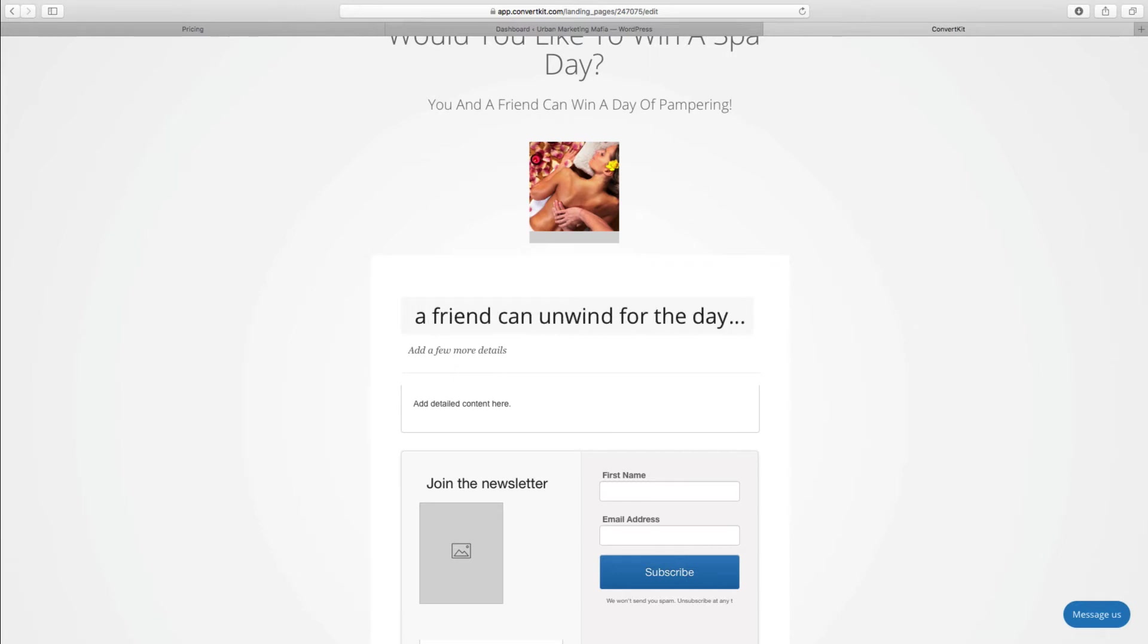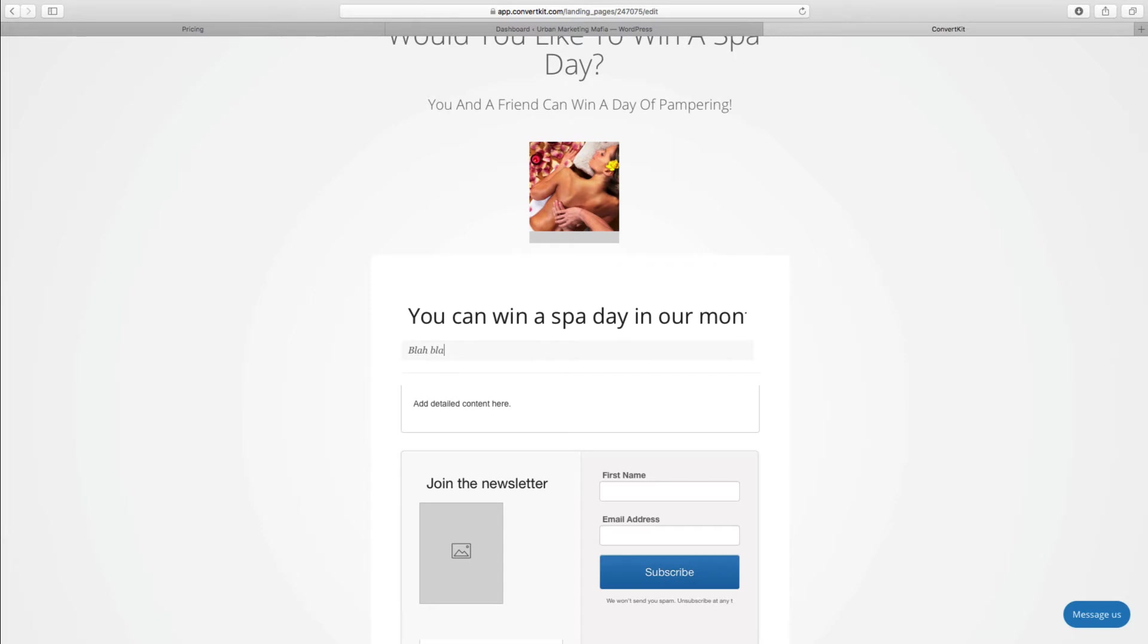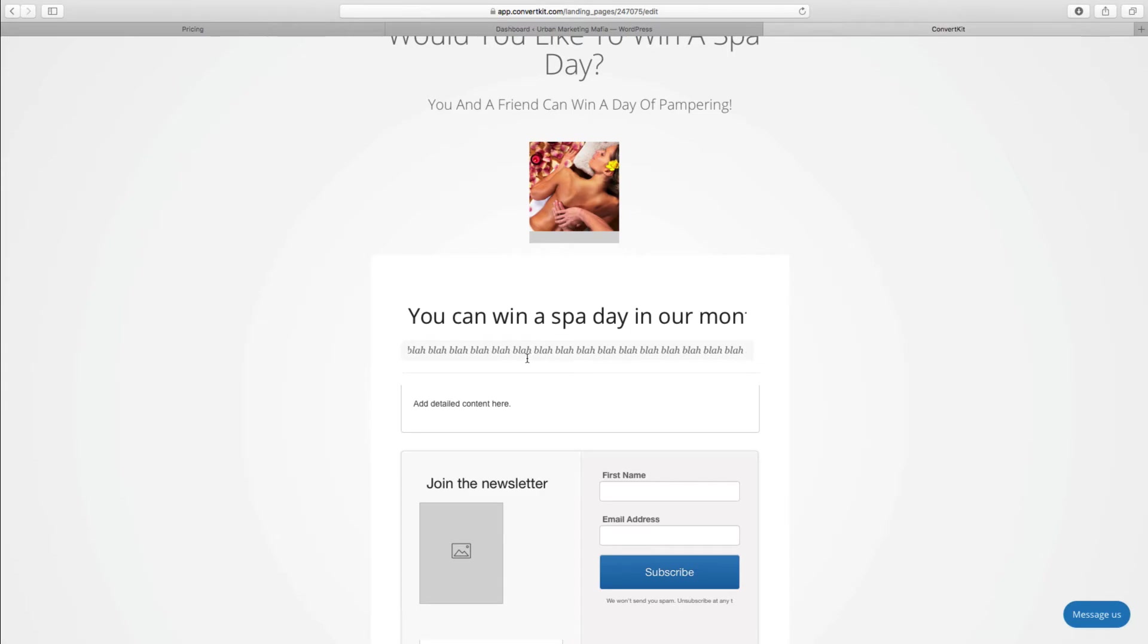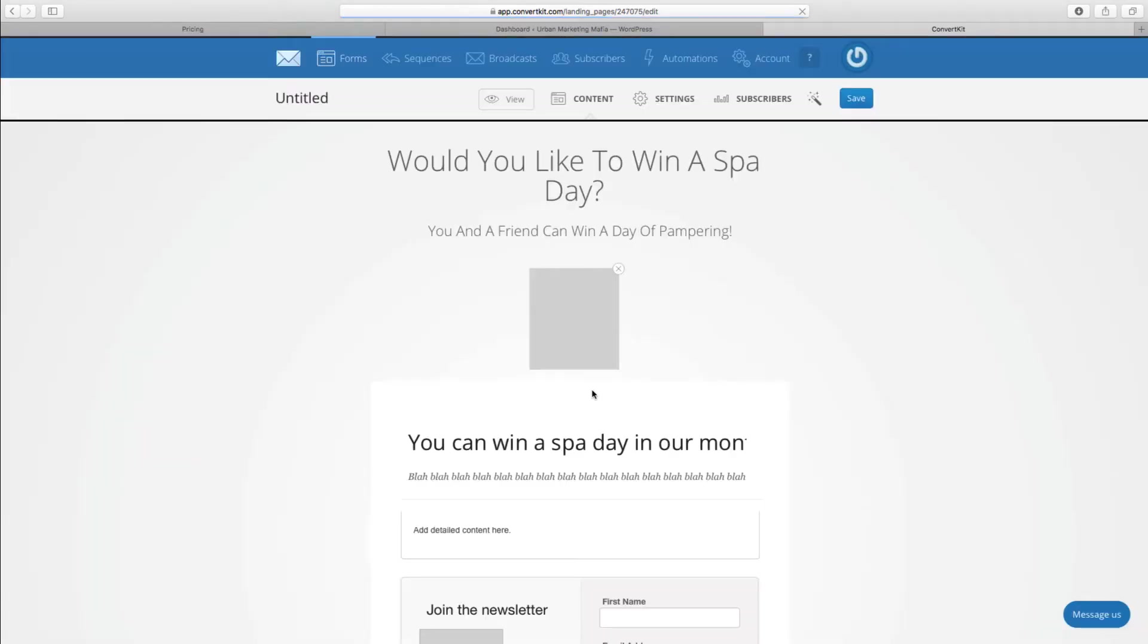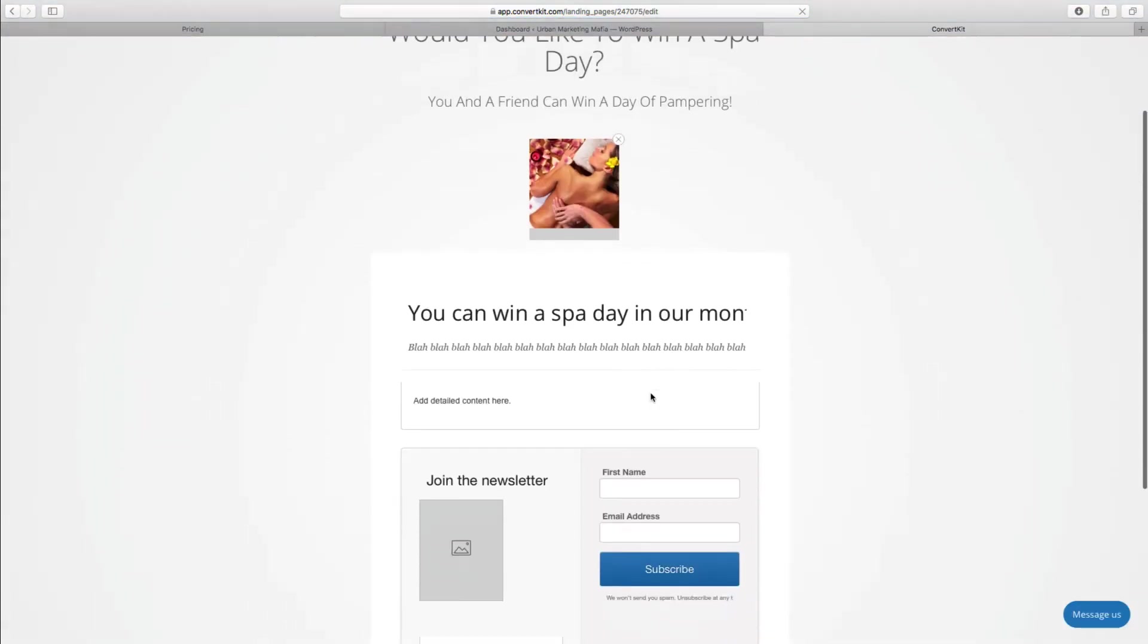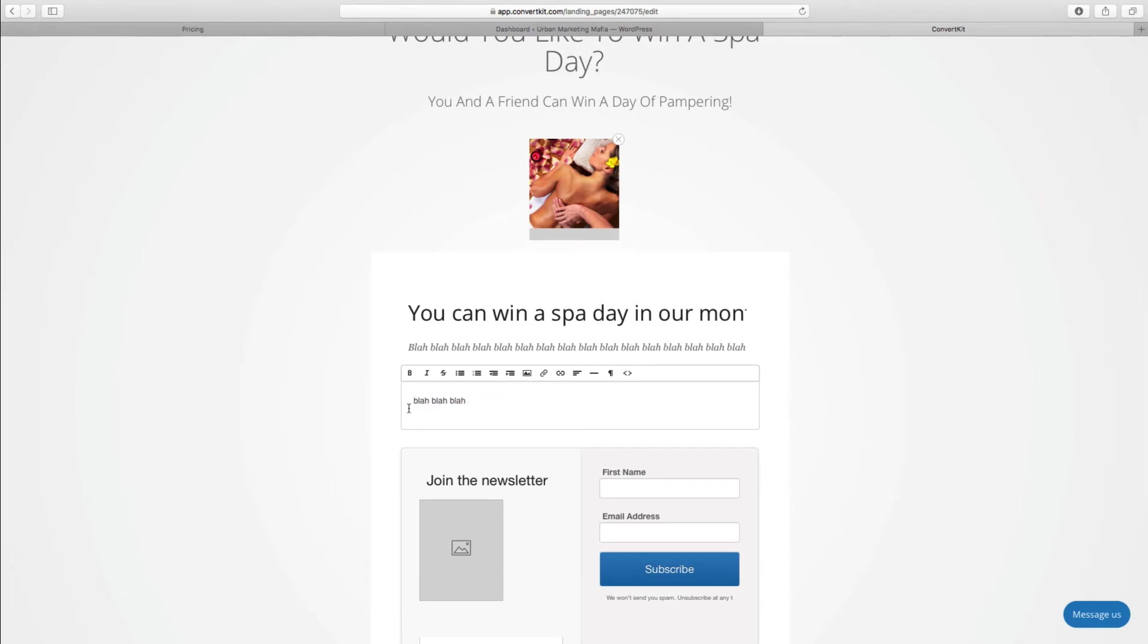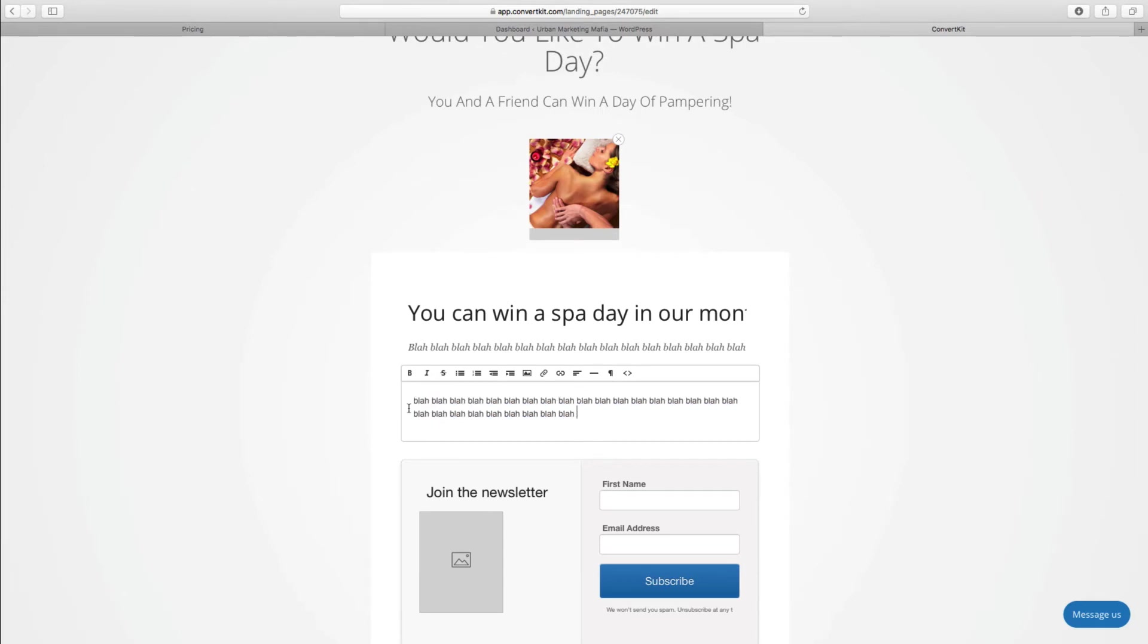Of course you're going to want to put in here something which is relevant for your business. I am going to write blah blah blah at the moment because I just want something to go in there just so you can see.